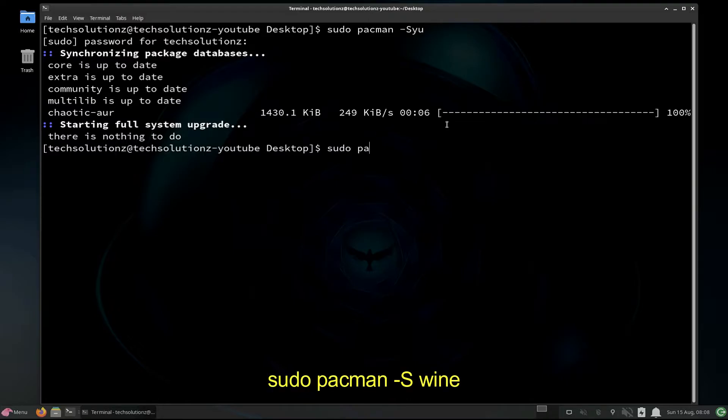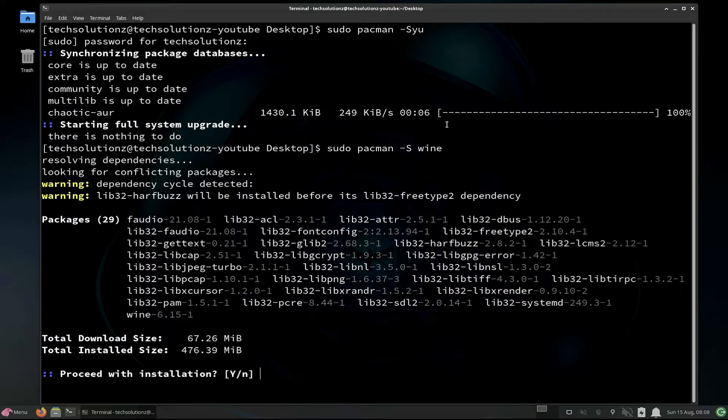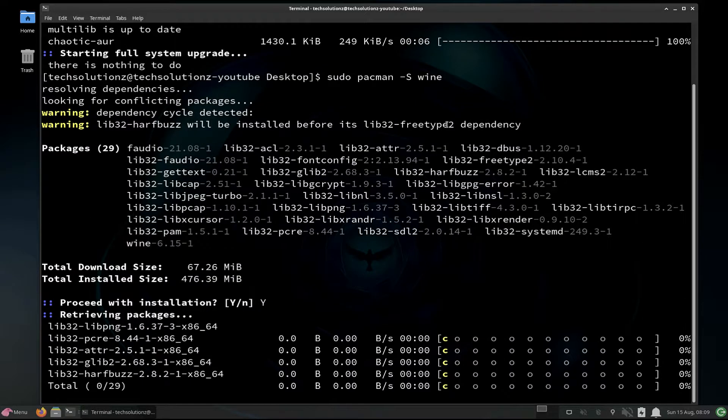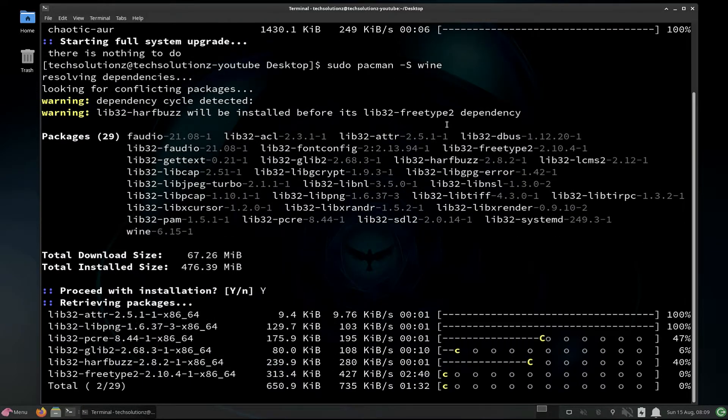Let's install Wine. Use the sudo pacman terminal command to install Wine along with required libraries on your Garuda. Wine 6.15 will be installed which is the most recent version of Wine for any Linux. Allow the install with a yes to continue.